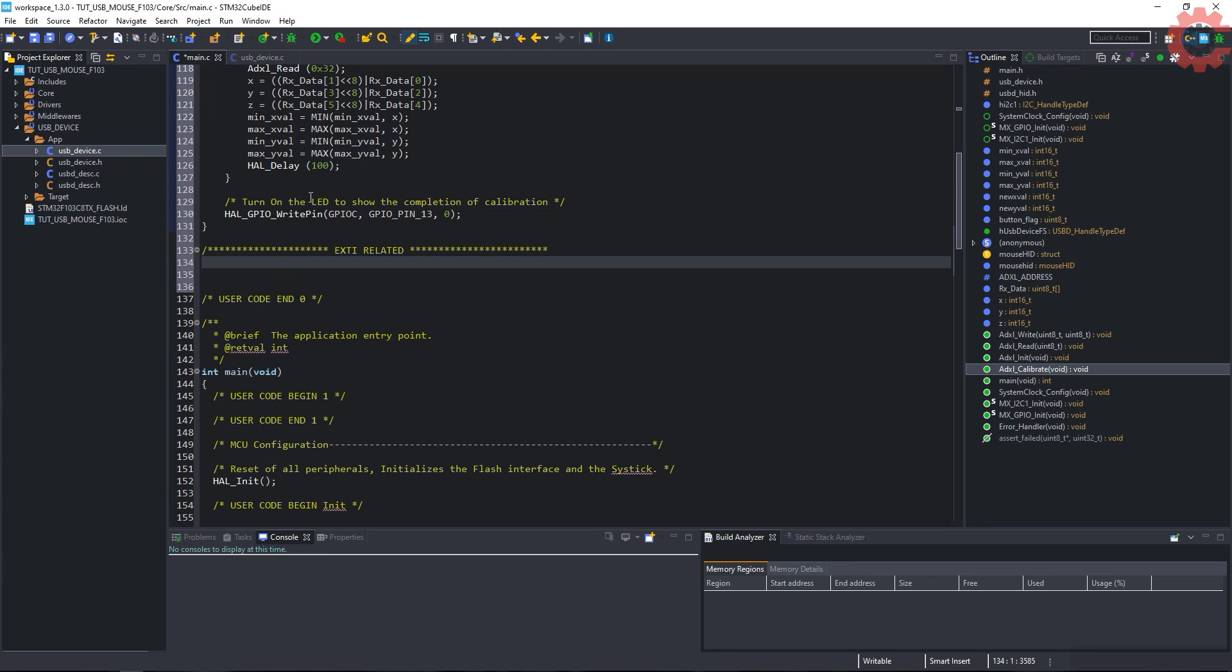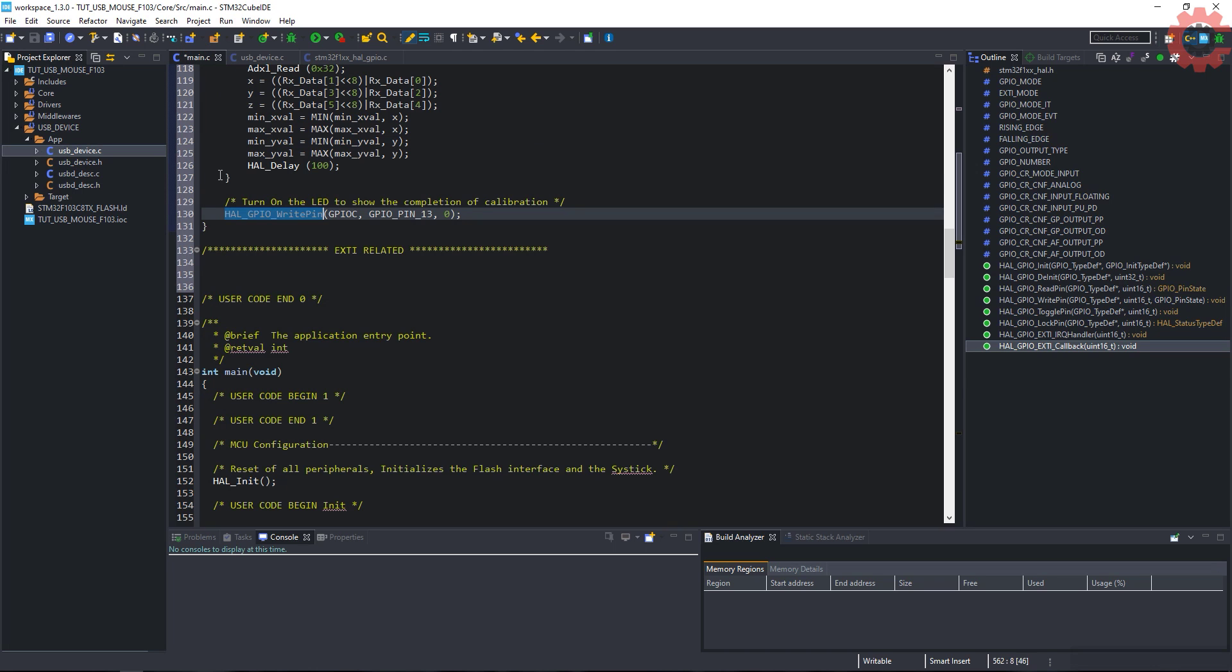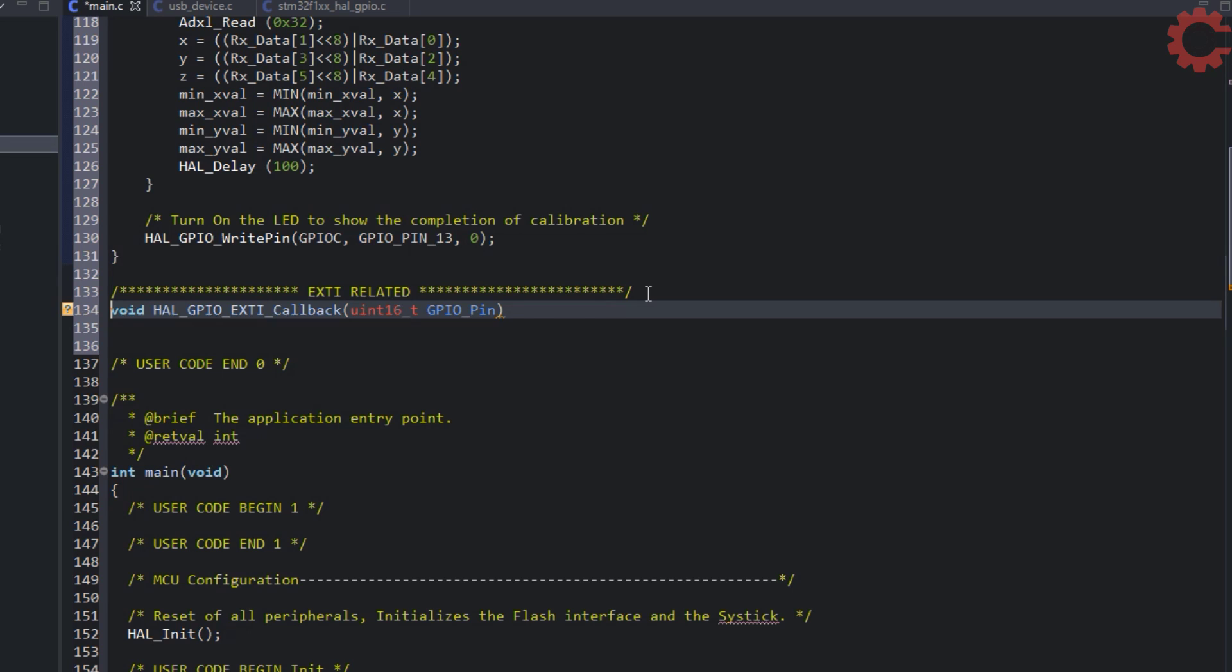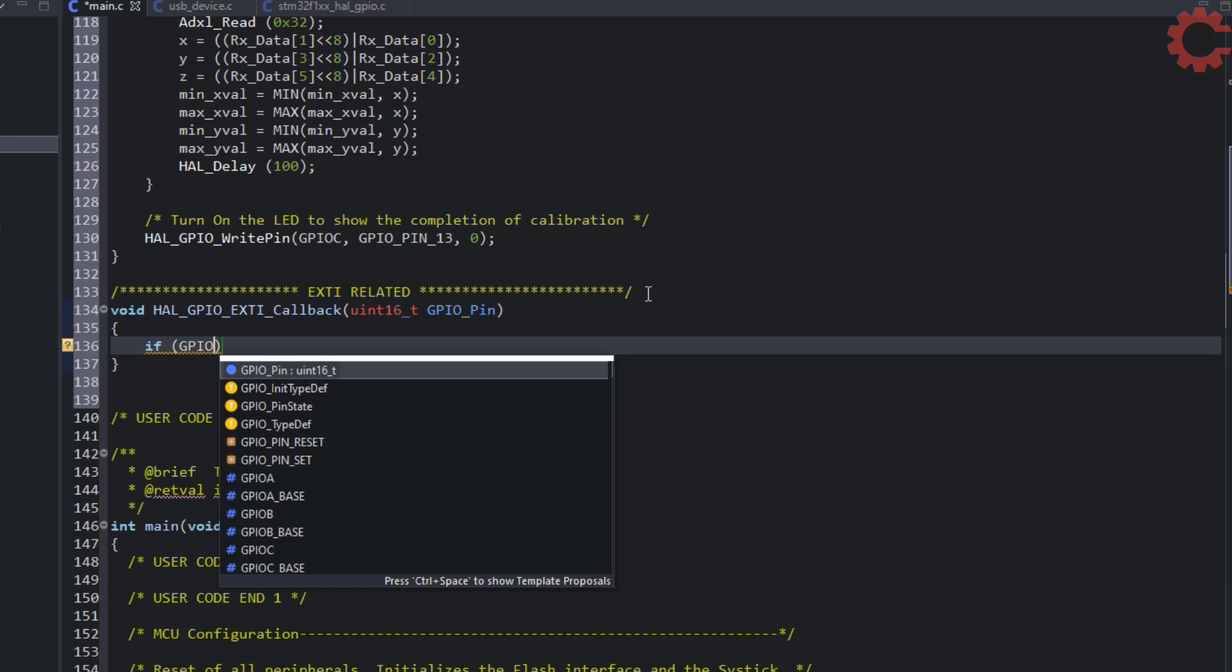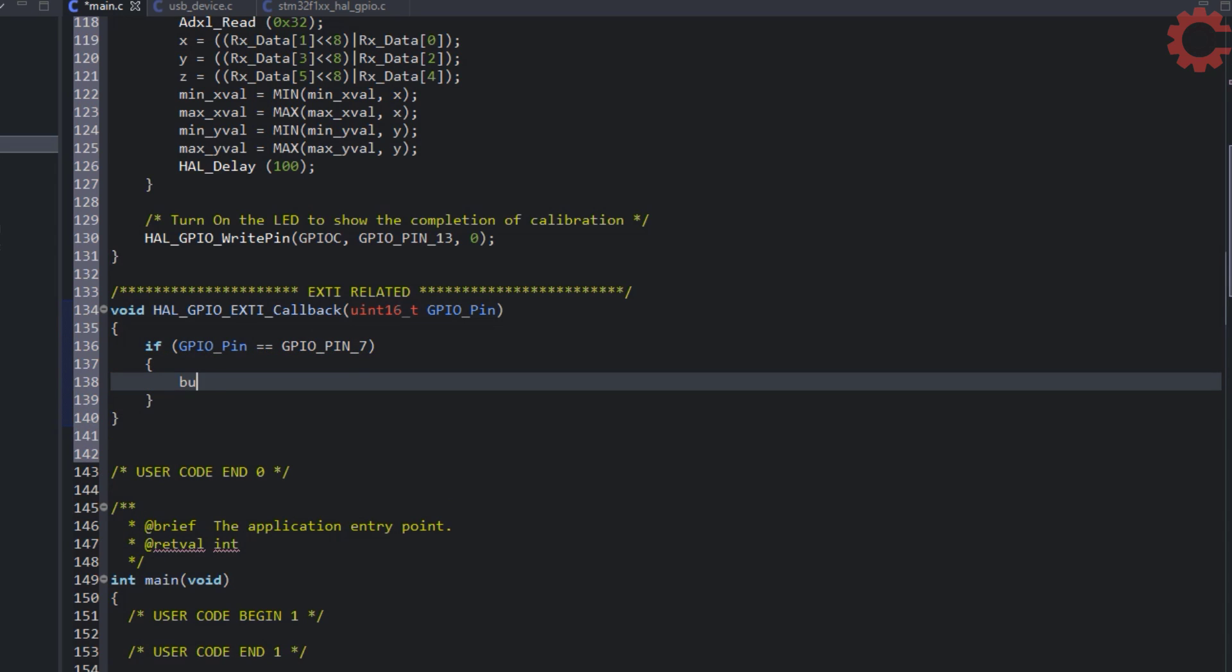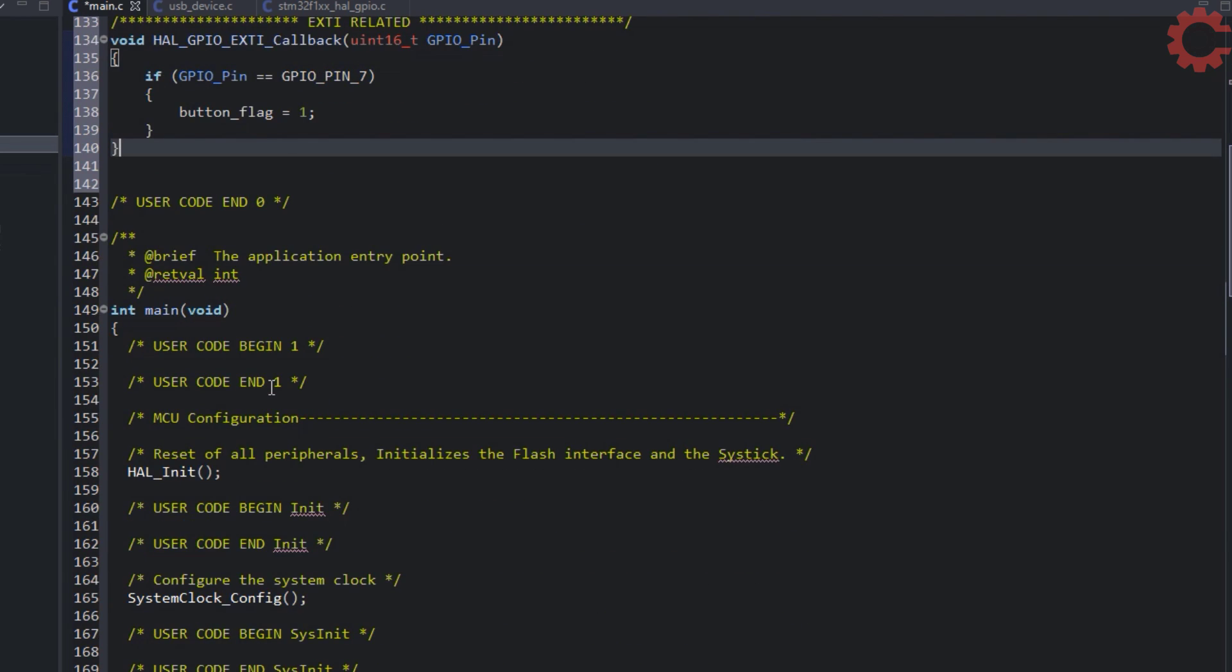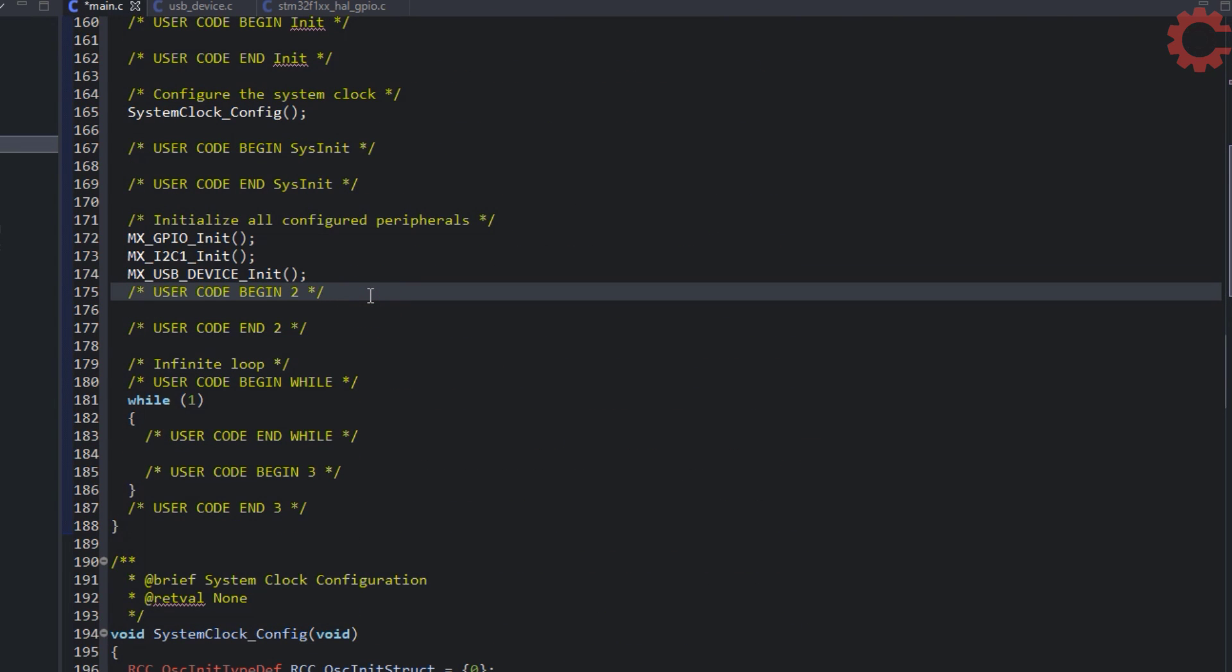Now let's write for the external interrupt. We need the XD callback function for this. If the interrupt is triggered by the pin PA7, then set the button flag to 1. Rest of the processing for the button will be done in the while loop. Let's move to the main function now. Initialize the ADXL. Calibrate it.